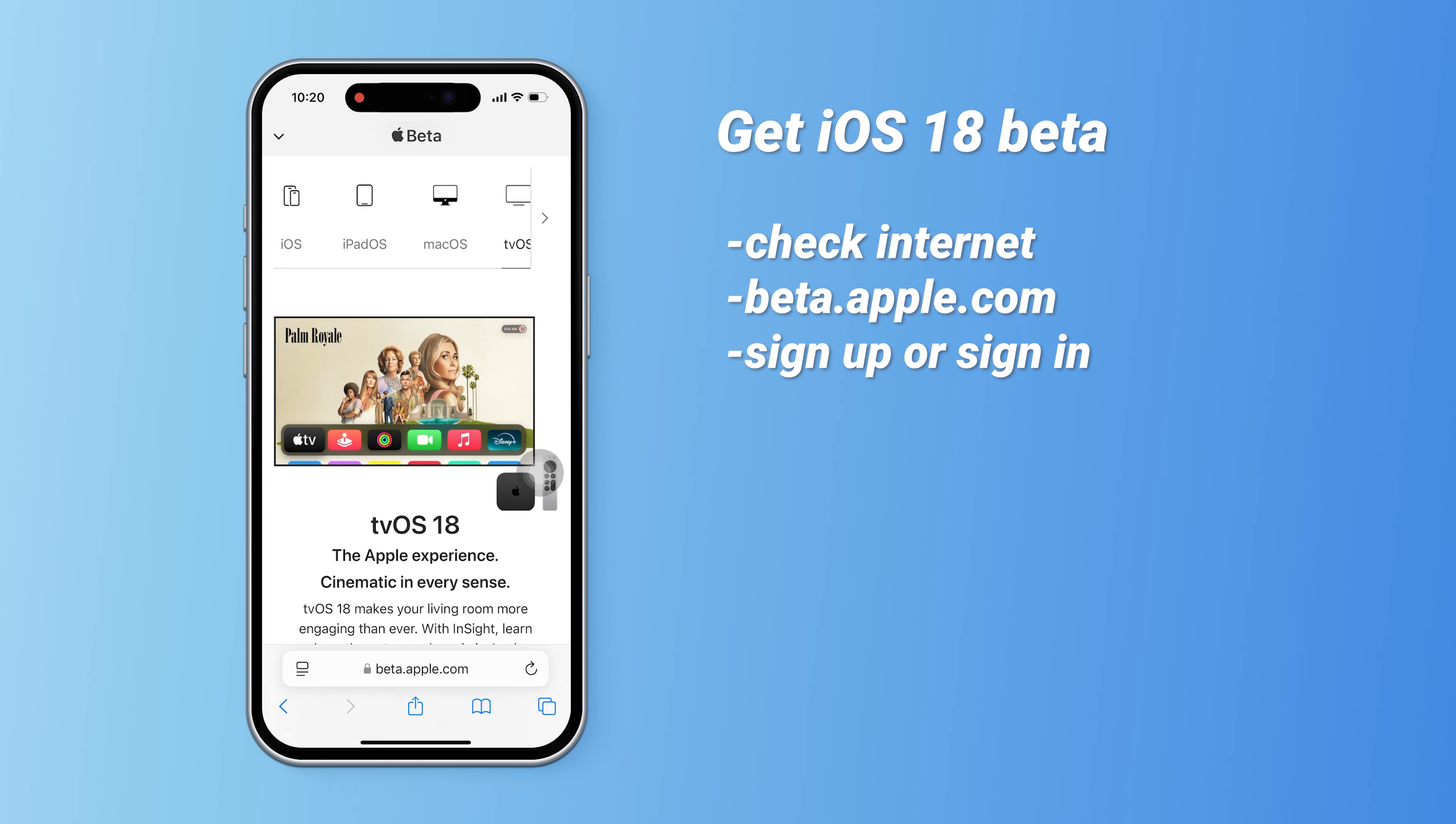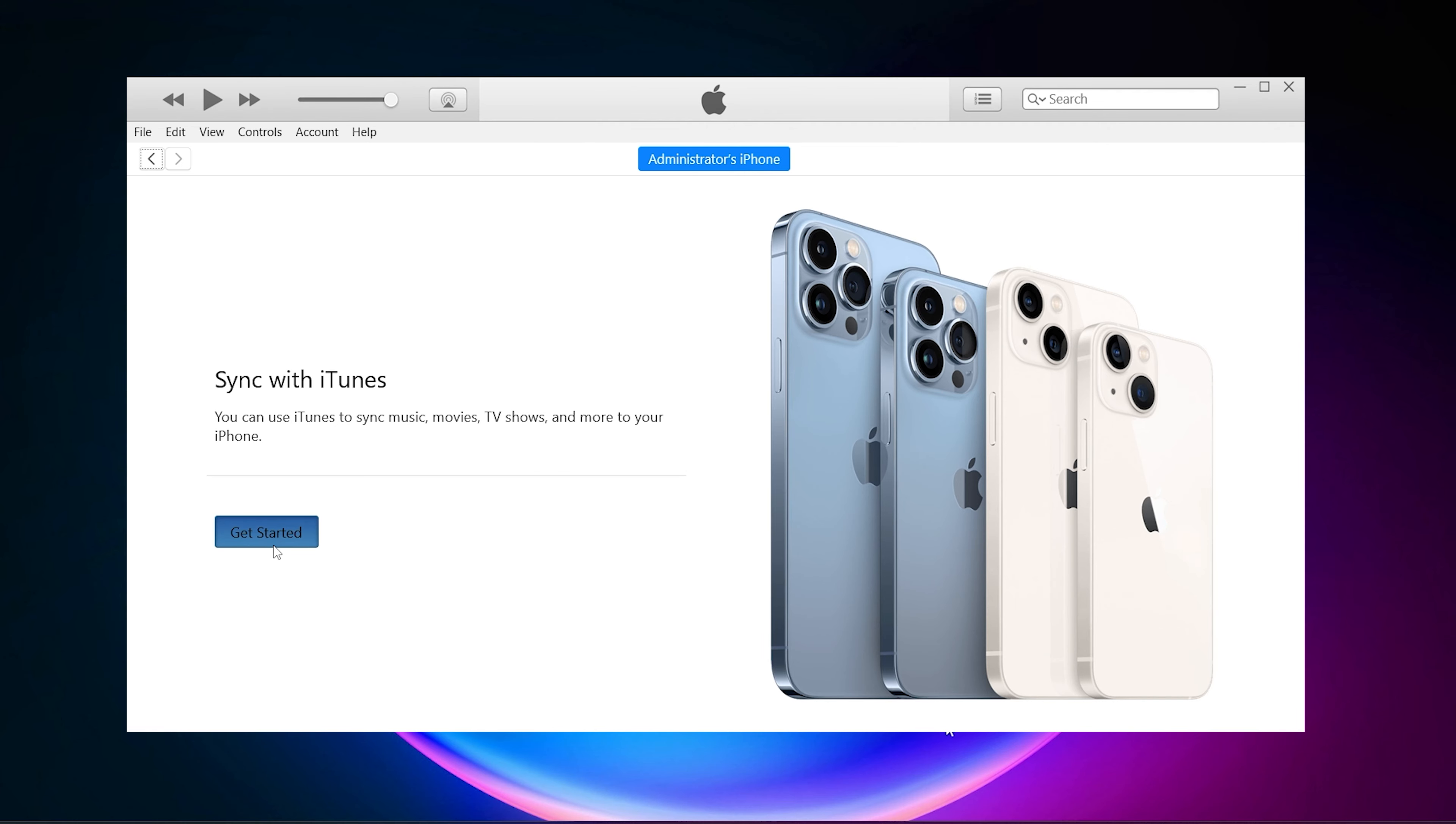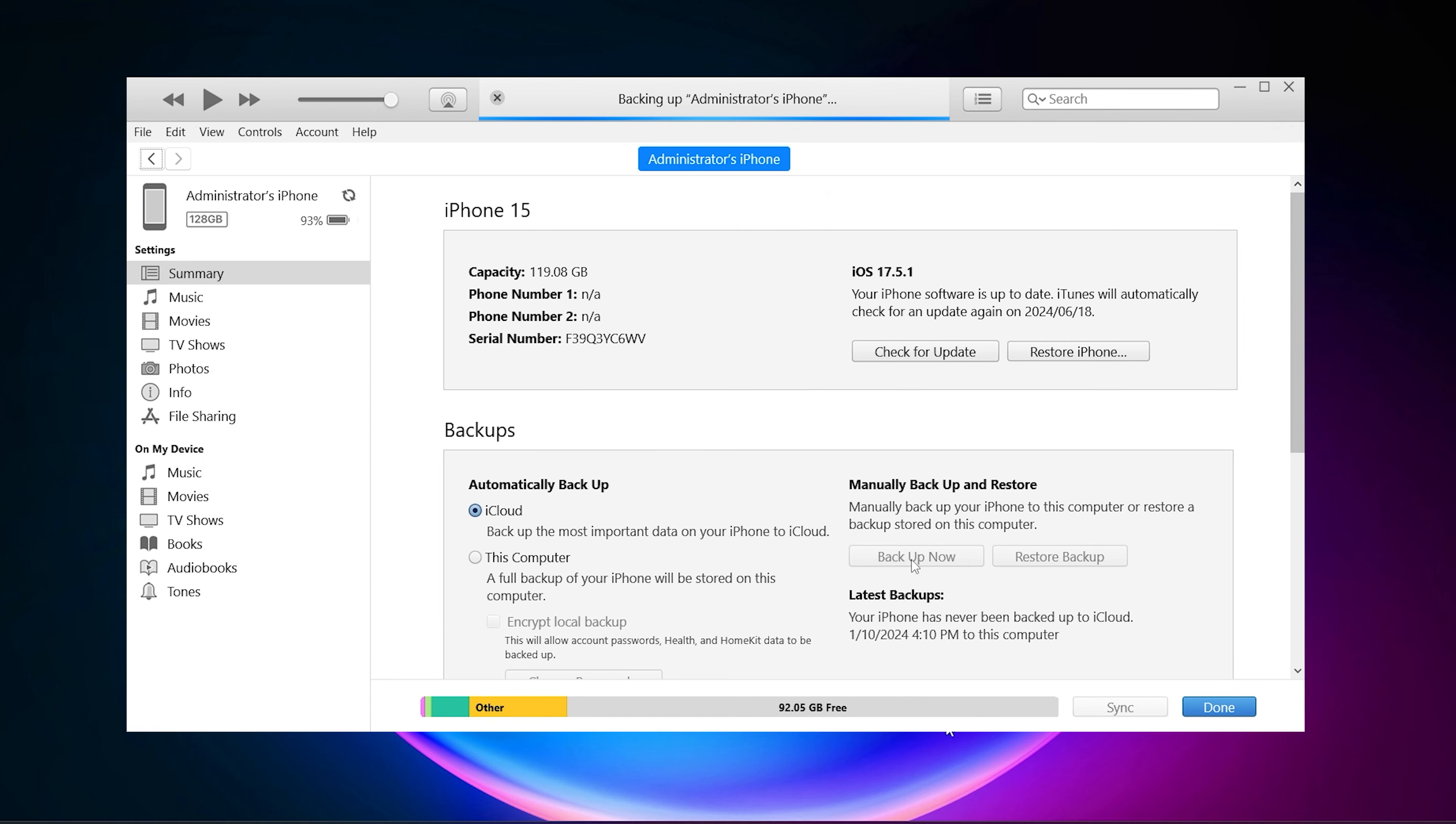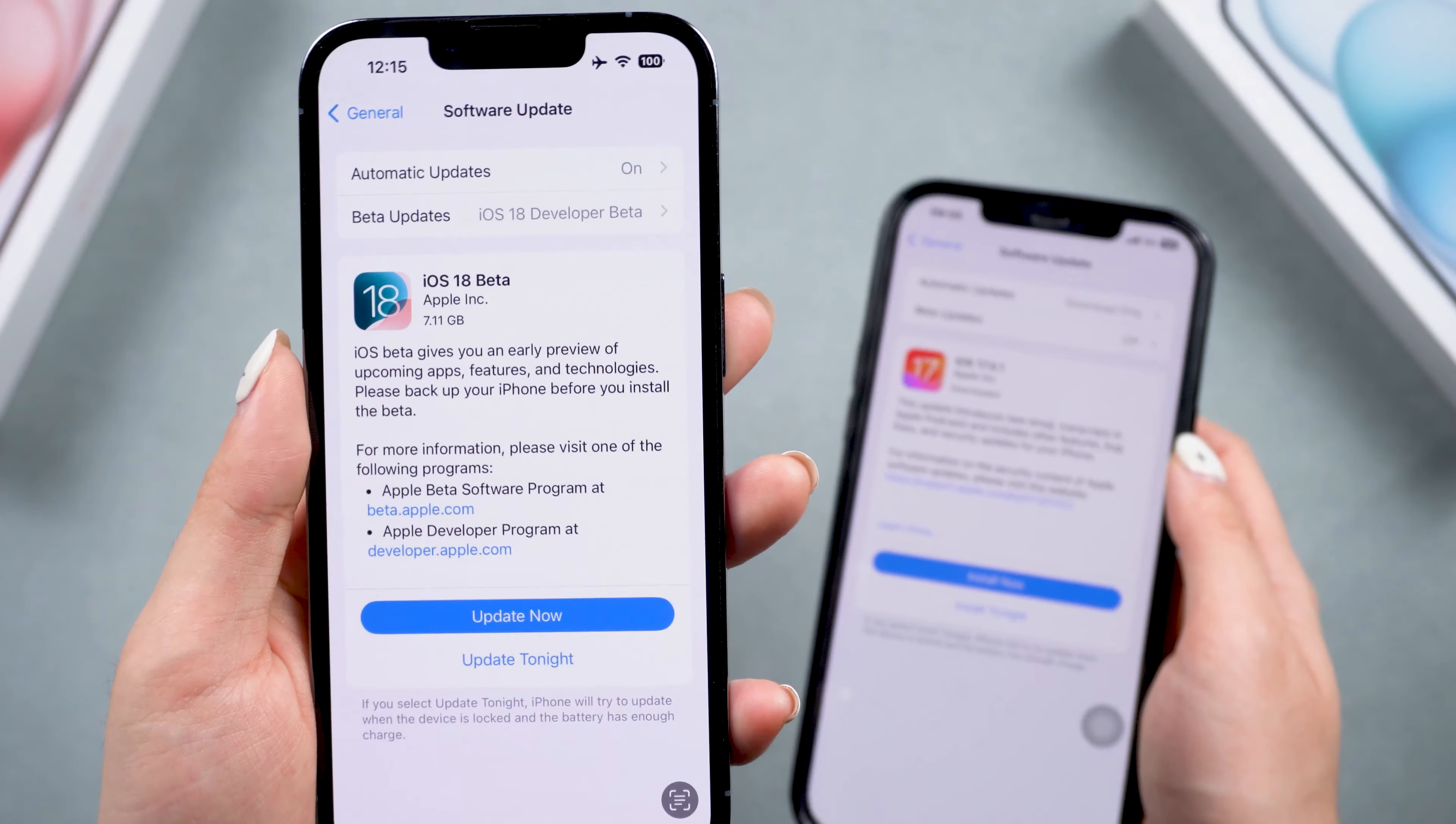Scroll down to the Get Started section and click on Enroll your iOS device. On the Enroll page, scroll to the Open Beta Updates option and click it.